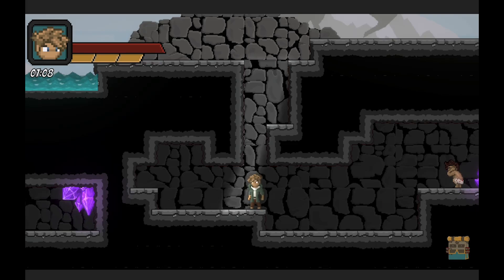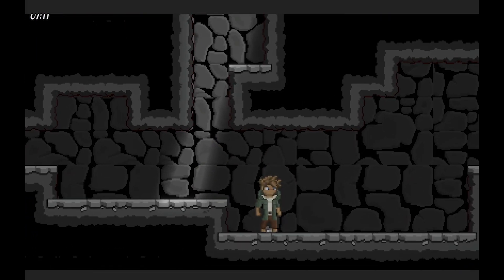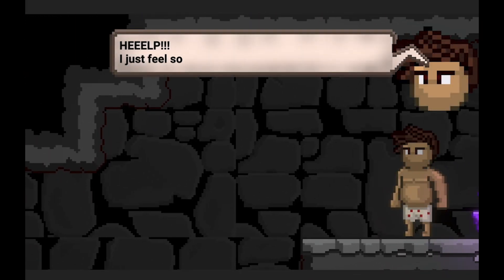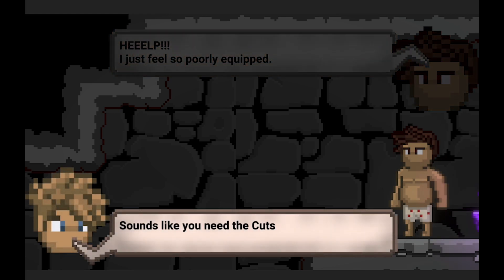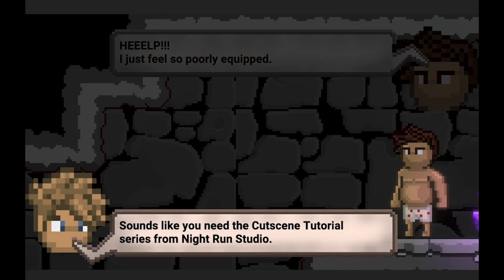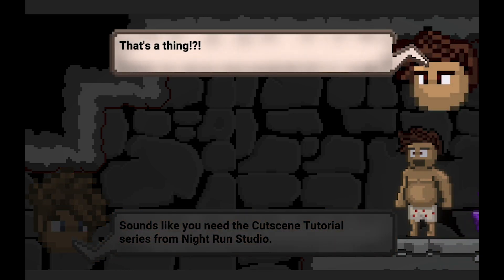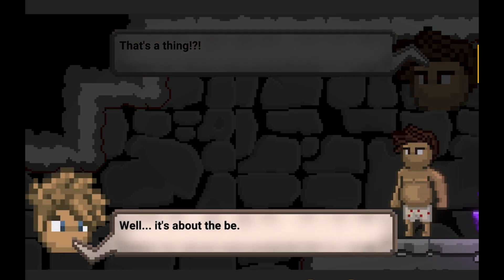Hey everyone, Matt here with Nightrun Studio. Welcome to the Cutscene System tutorial series. In this first video we're going to get all of our setup done so that each video after this can just add new elements to your cutscene. Let's get started.